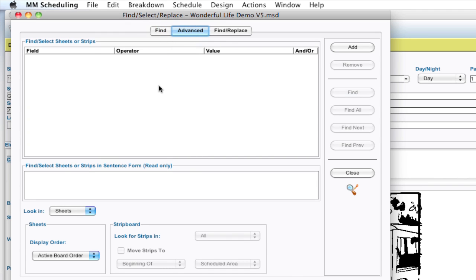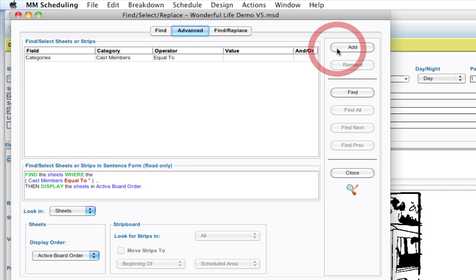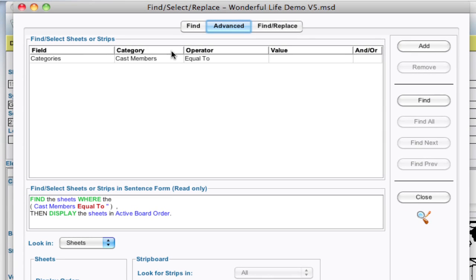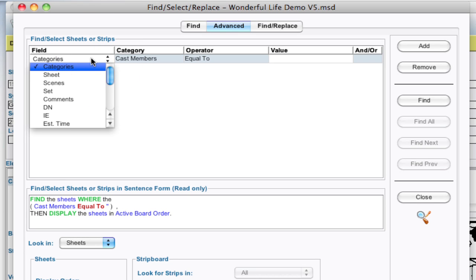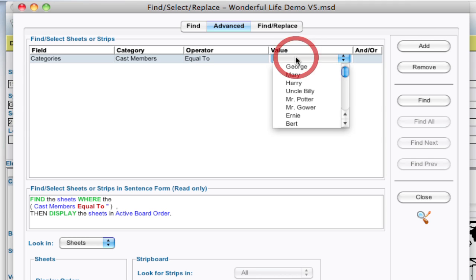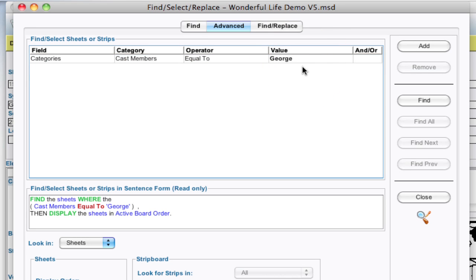The Advanced lets you do a little bit more custom stuff. So what I'm going to do here is add a query and by default it populates some stuff and it's actually sort of what we're looking for. I'm looking for a category of cast members with the value equal to George. That's one of the two characters.